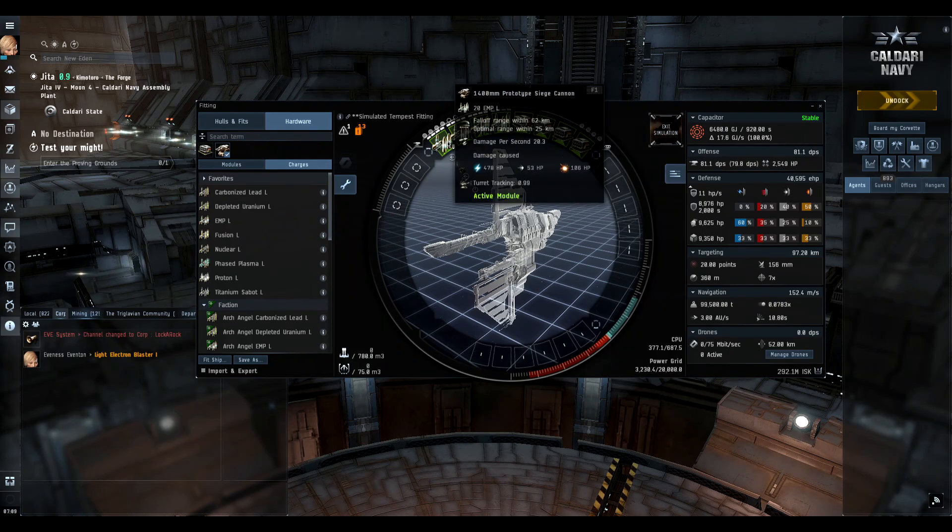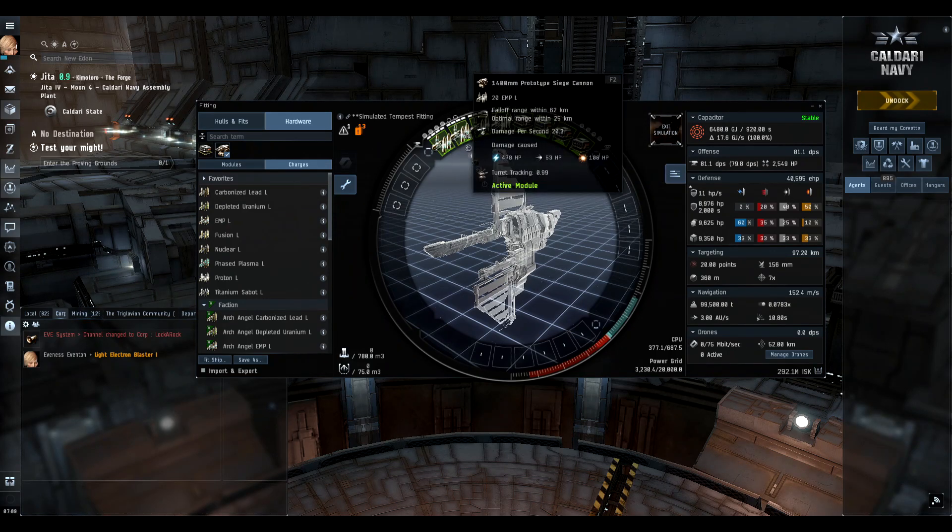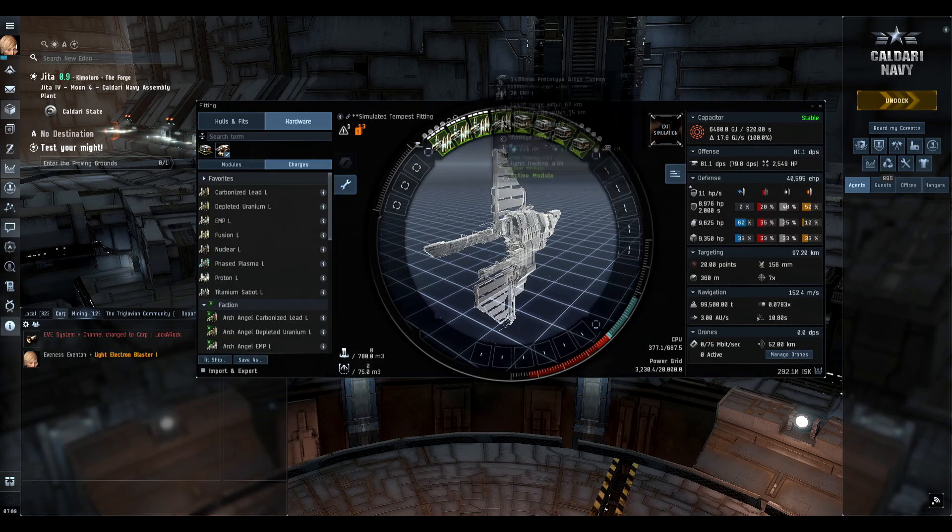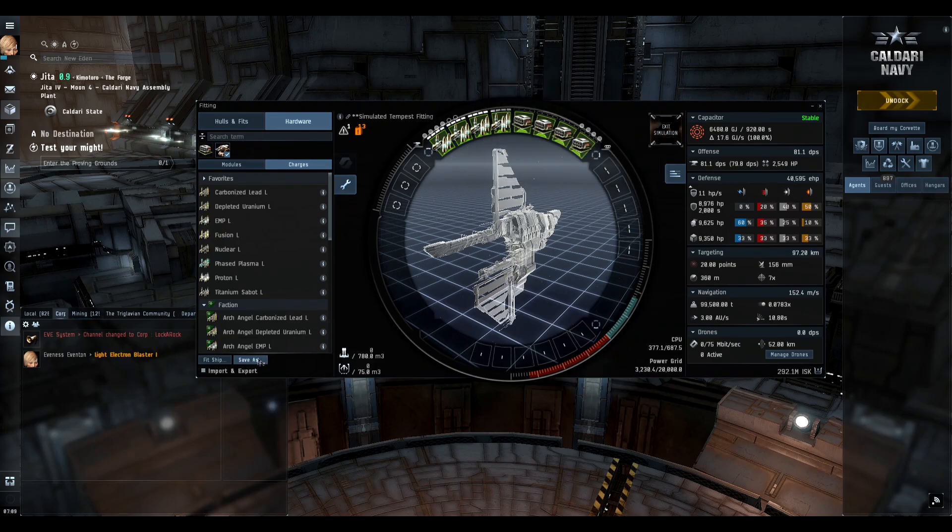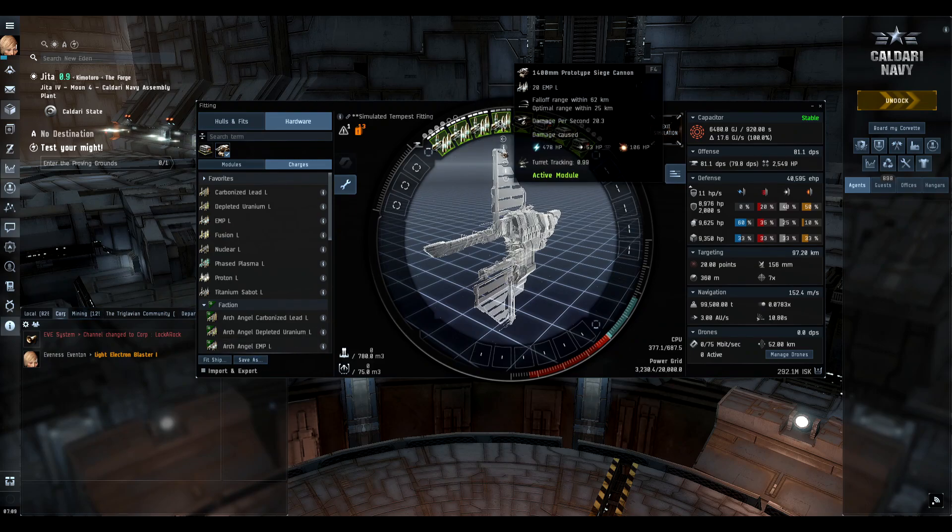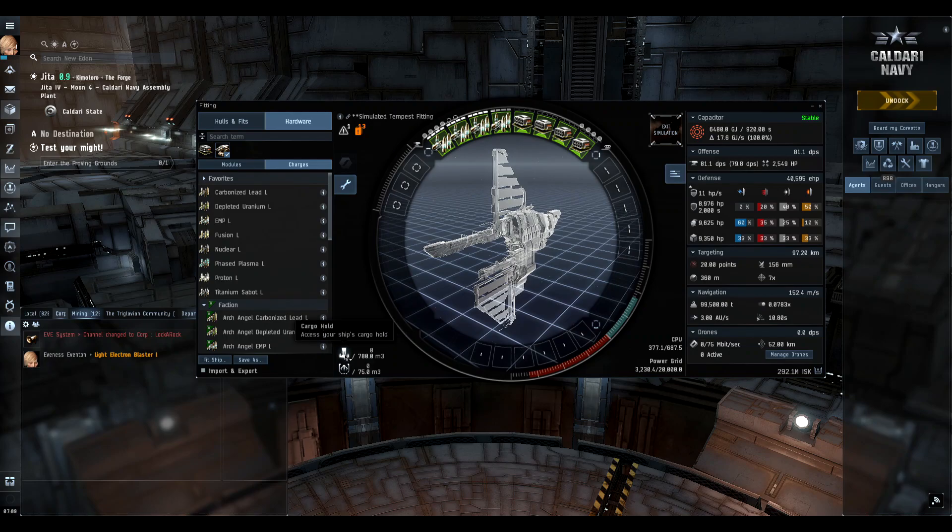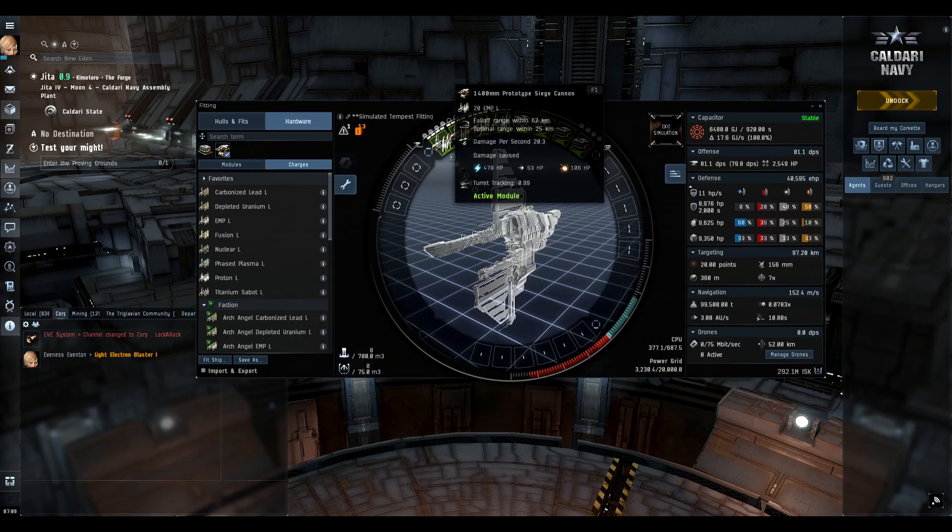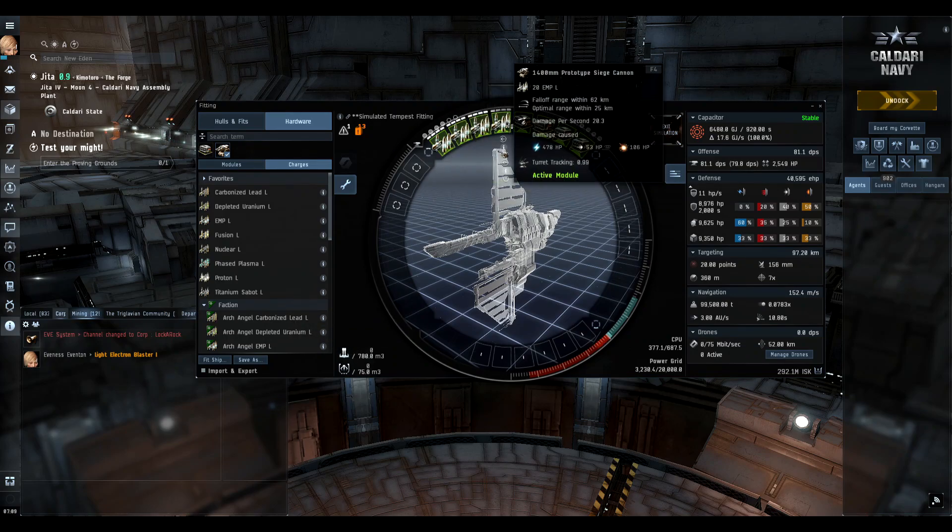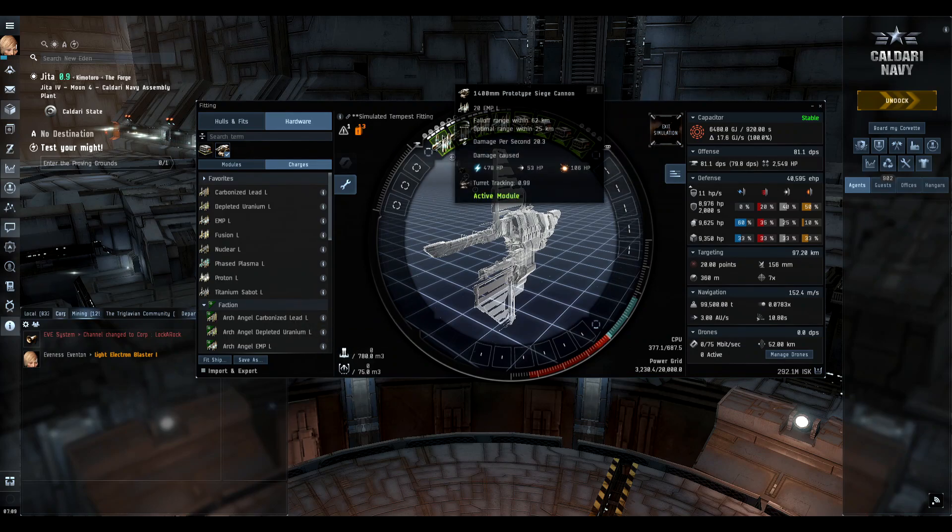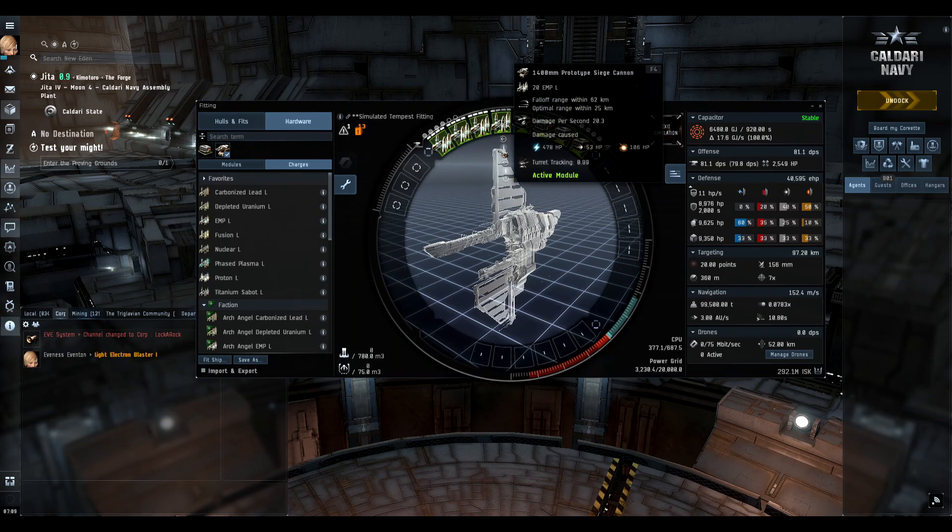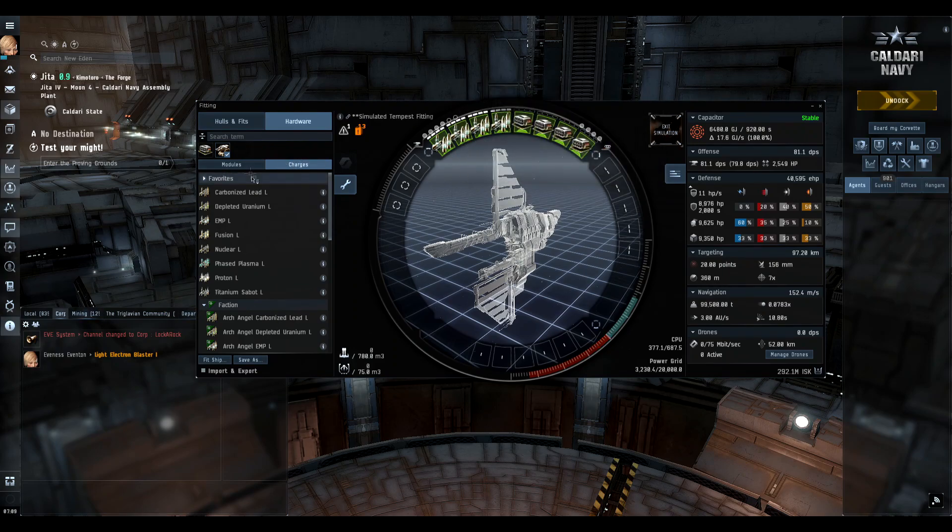Each of these actually hold 20 shots, which is pretty cool. So if you actually save the fit as is, it's just going to put those 80 shots in your cargo hold. But we actually want to be able to shoot these weapons more than once or do one volley and run out of ammo.